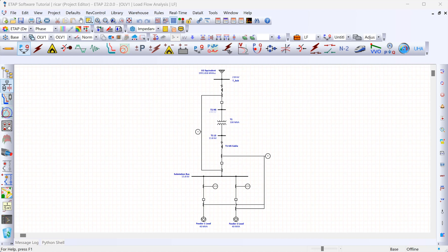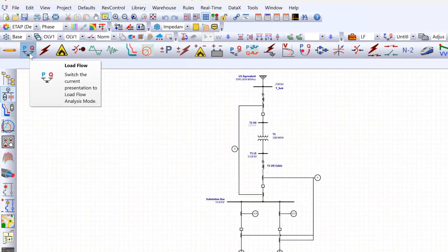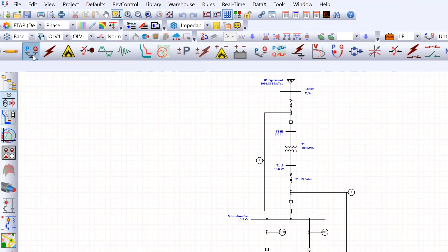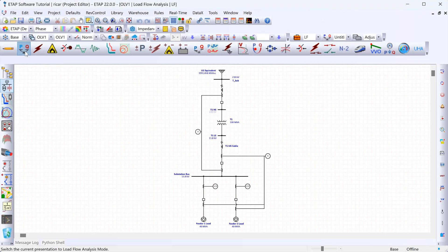ETAP has many different modes for running different types of studies or editing the model. To run a load flow study, go to this icon over here which is for the load flow study. Clicking on that takes you to this view, which is where you can run a load flow study.